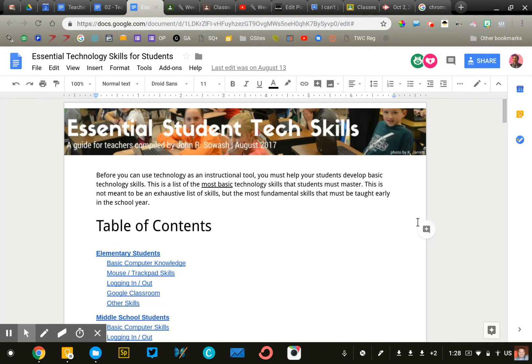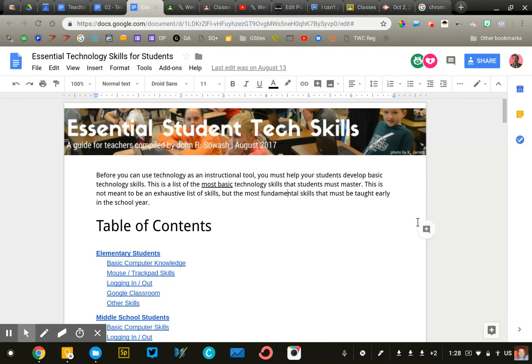What I've done is created a list of essential student tech skills. This is not a very impressive list. This is the most basic things that a student needs to know in order to function in a classroom that uses technology.